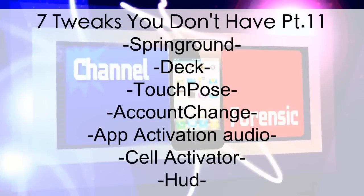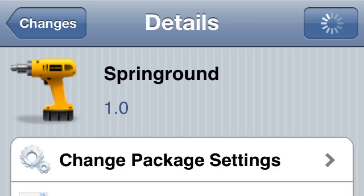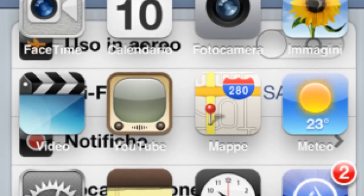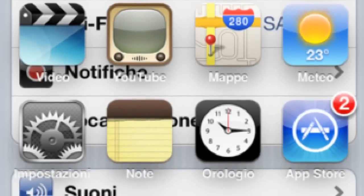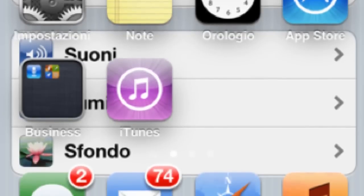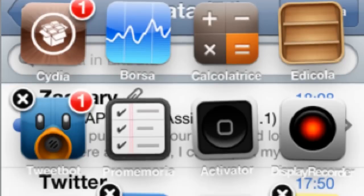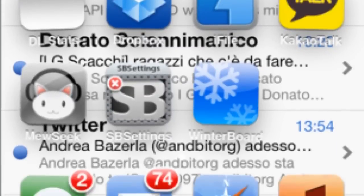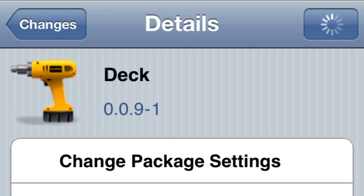What's going on, YouTube? Channel Forensics — 7 tweaks you don't have, part 11. Number one: Springboard. Really cool tweak — you go through Activator and set a method to pull up your springboard no matter where you are. You can see right here on the Settings you can pull it up, and you can also delete something from this option. Pretty cool, check it out.